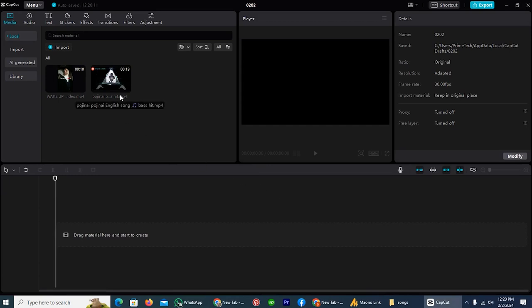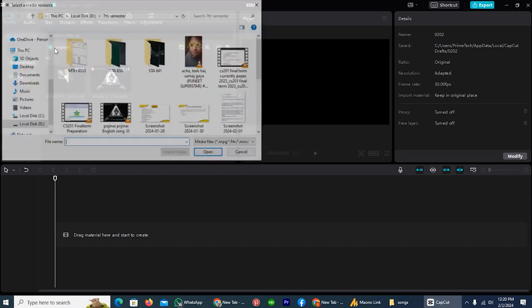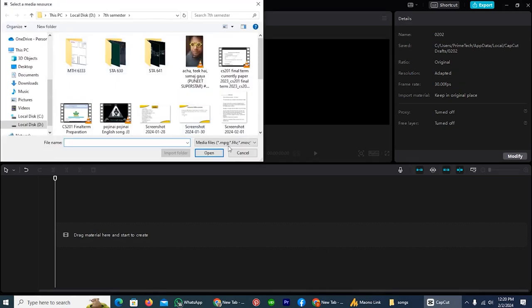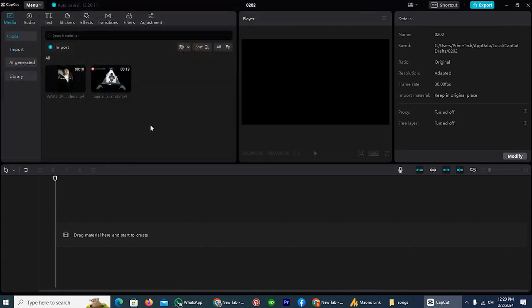All you have to do is simply import your videos or clips inside CapCut. Simply tap on the import icon and select all the videos which you want to import in CapCut.